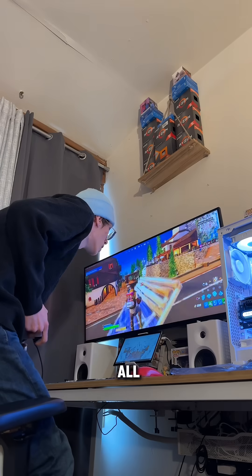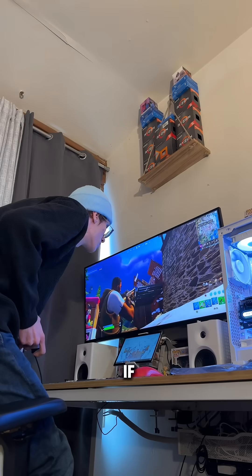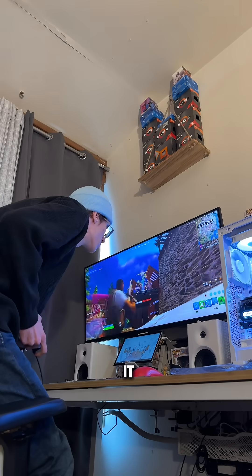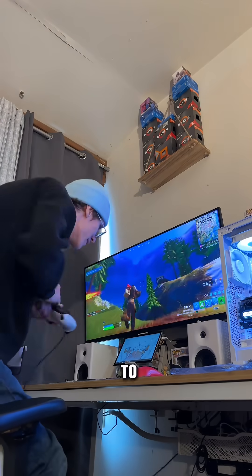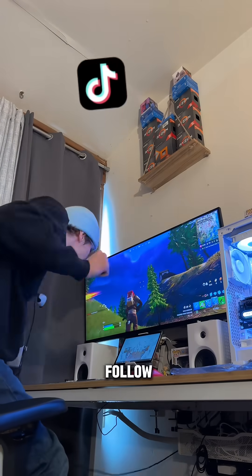And you're all set to go crank some 90s. If that helped you or could help a friend, don't forget to like and follow.